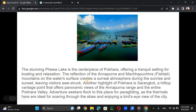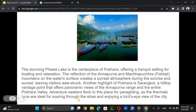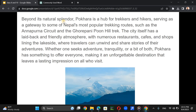The reflection of the Annapurna and Machhapuchhre mountains on the water surface creates a surreal atmosphere during sunrise and sunset, leaving visitors awestruck. Another highlight of Pokhara is Sarangkot, a hilltop vantage point offering panoramic views of the Annapurna range and the entire Pokhara valley. Adventure seekers flock to this place for paragliding, as the thermals are ideal for soaring through the skies and enjoying a bird's eye view of the city.